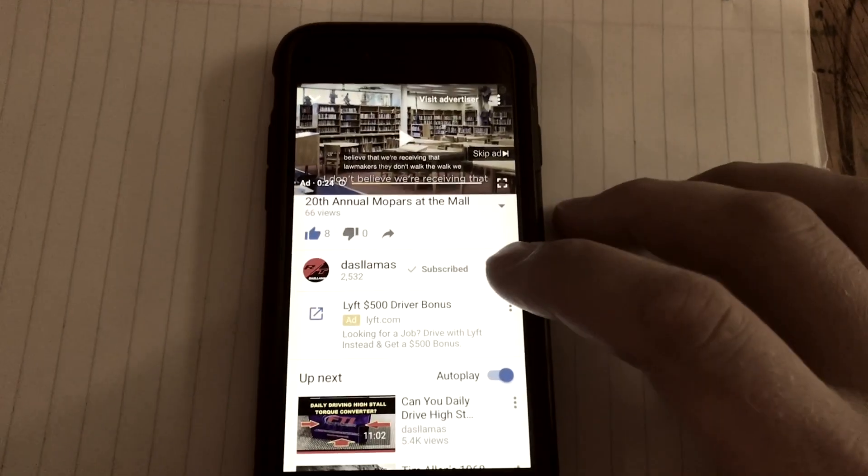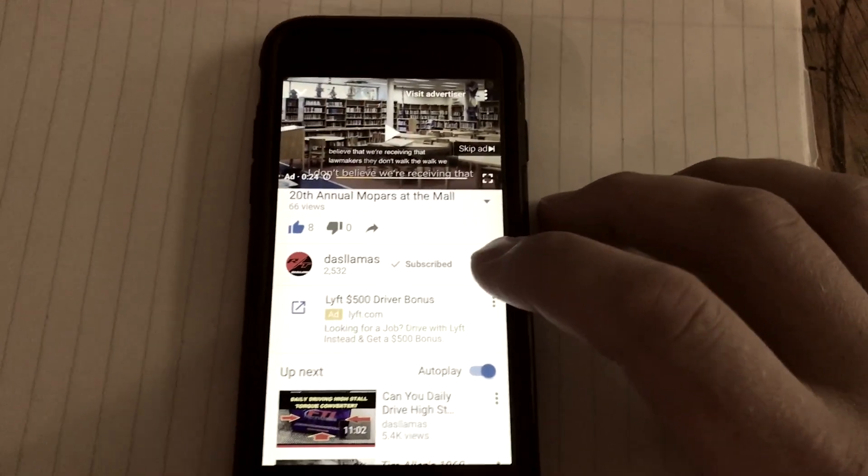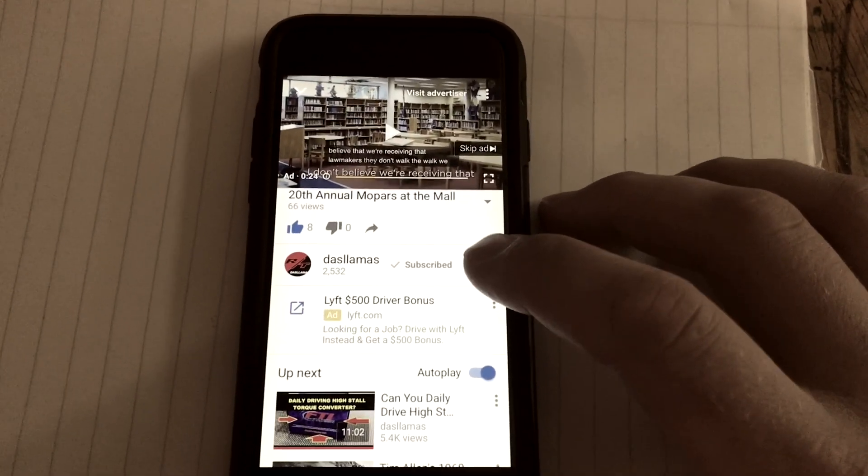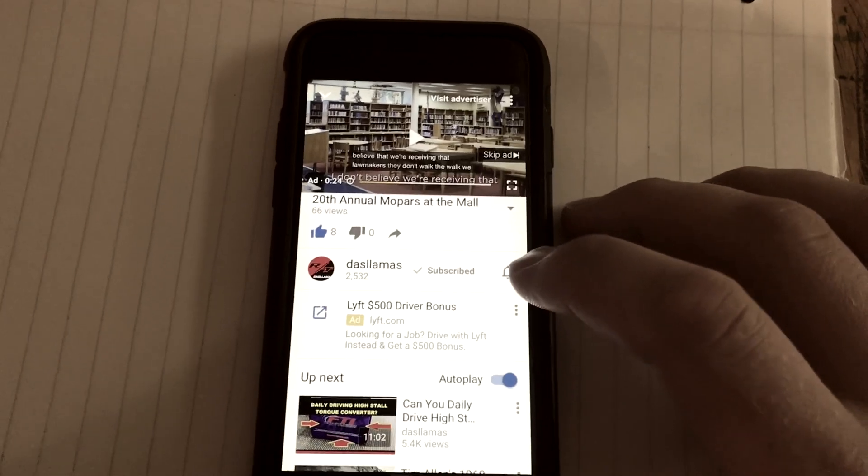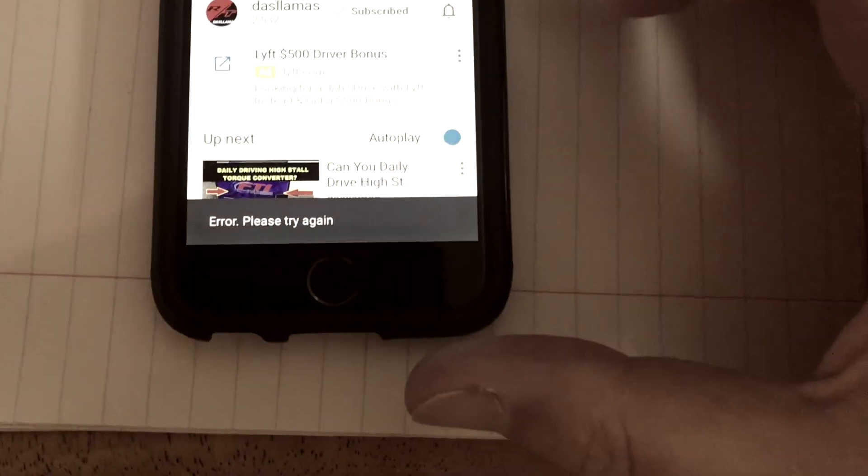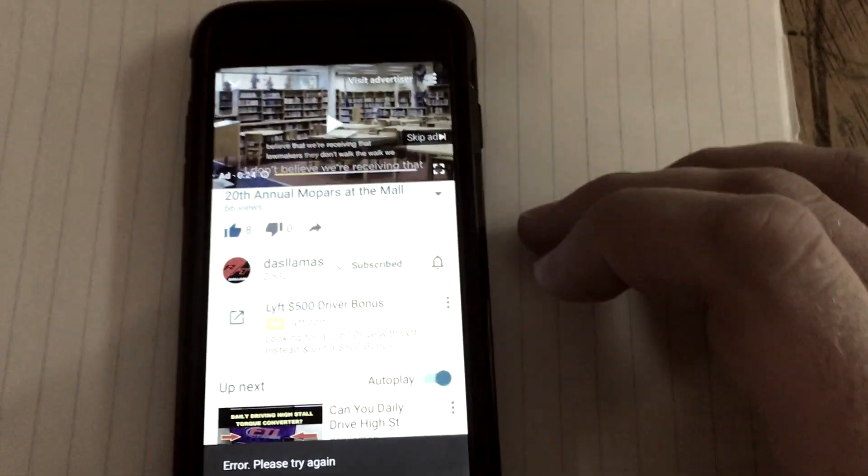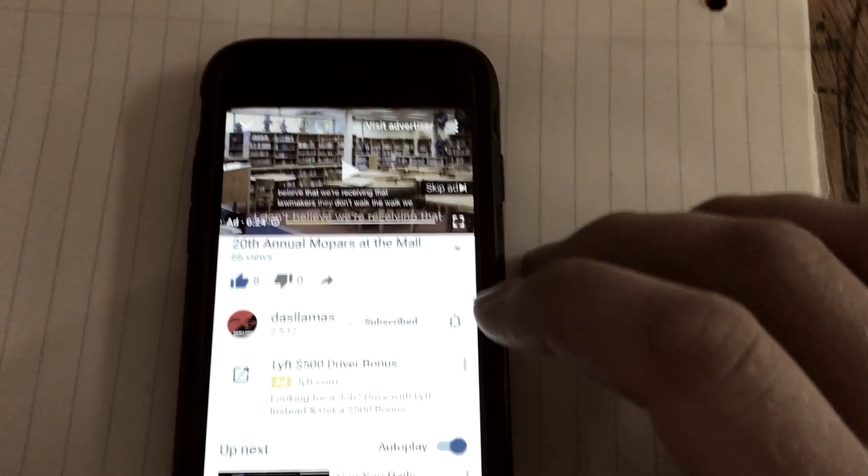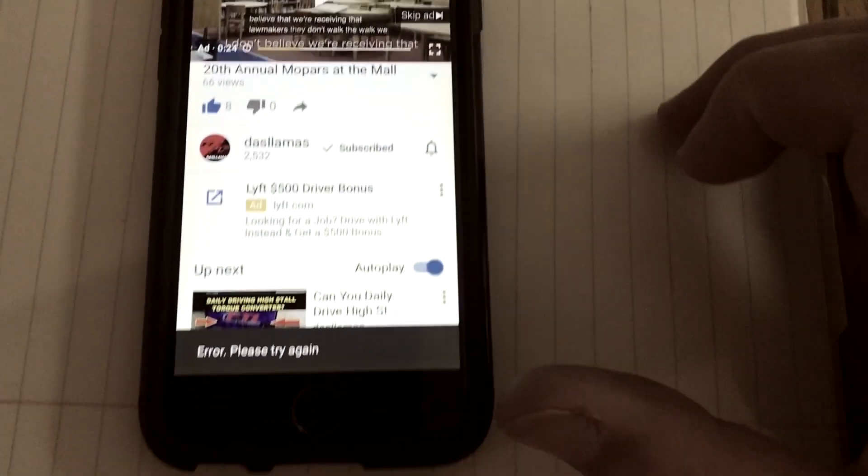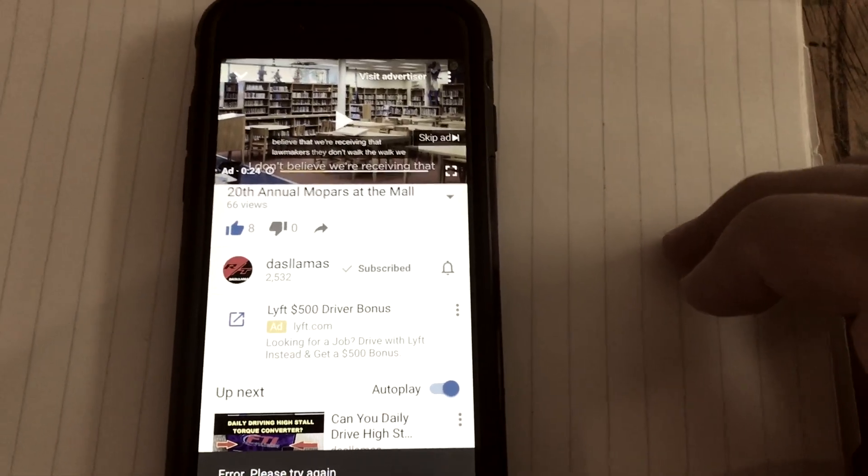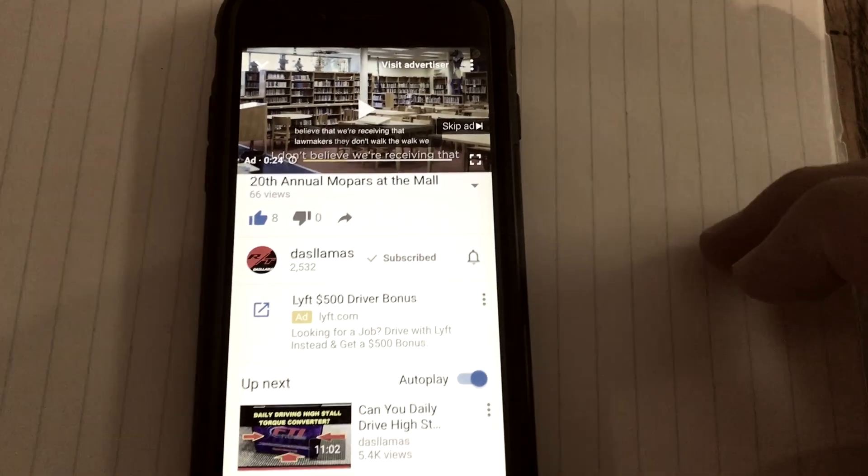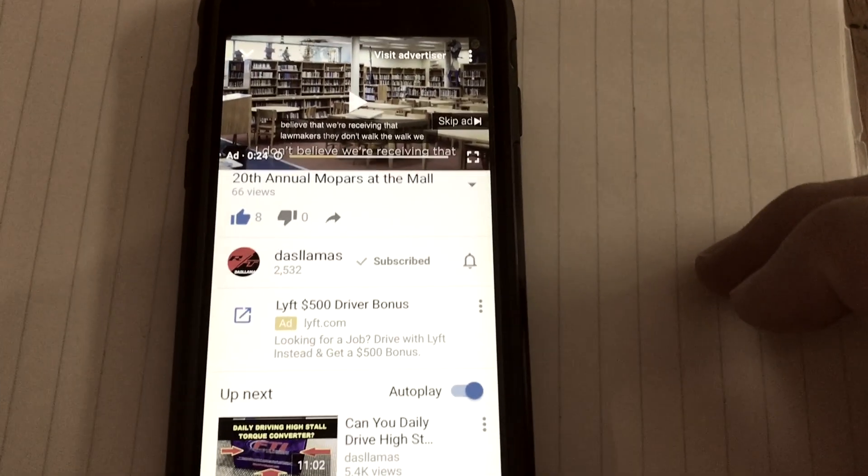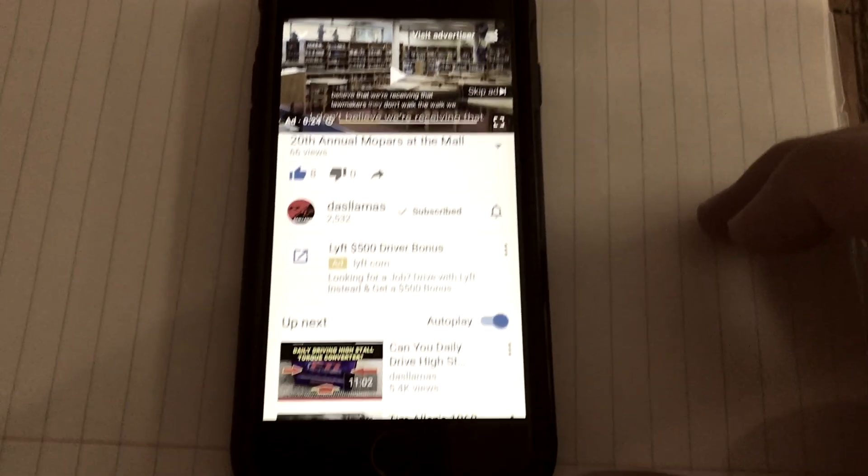one of Dallas Lama's videos and I click the bell button to turn my notifications back on. Here, please try again. So I'm not able to turn my bell notifications on for Dallas Lama's channel. I noticed this happening to